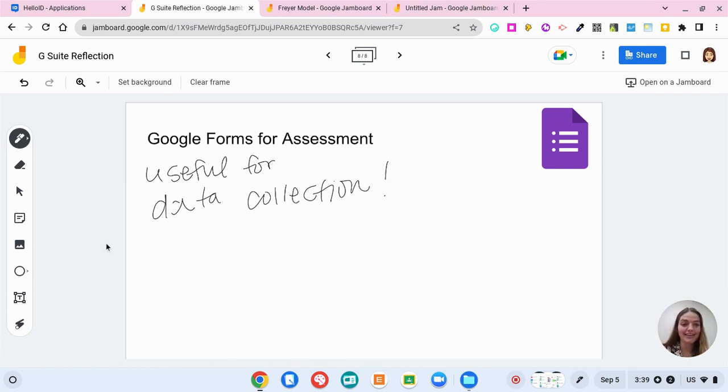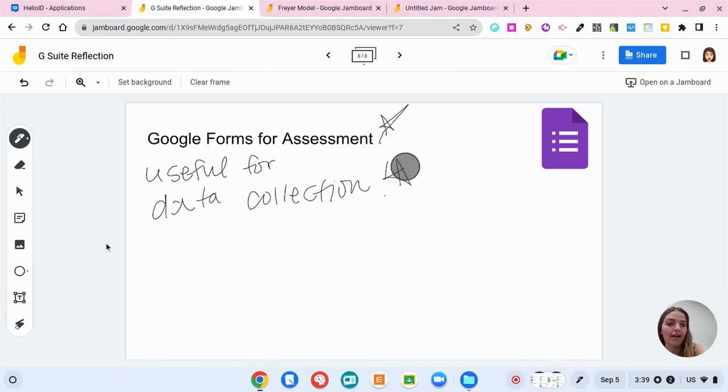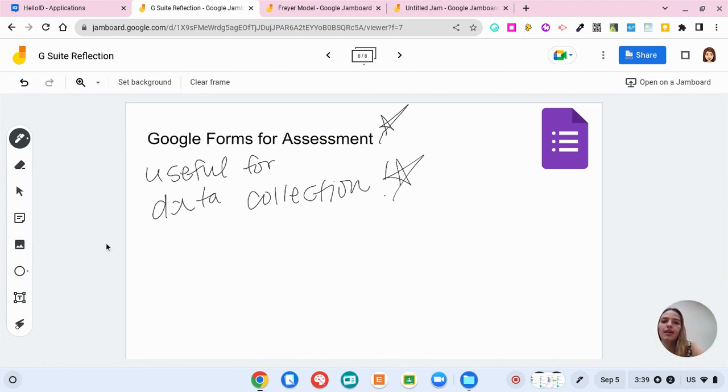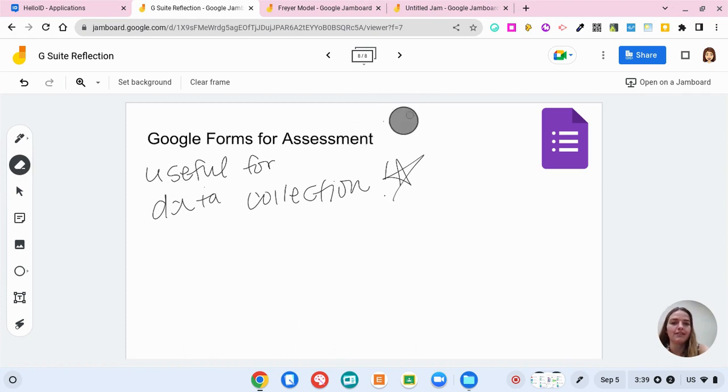I'm going to say that it's useful for data collection. Maybe I want to put a star because I watched this video or I can put a star next to anybody else's ideas if I agree with them. Now off to the left under that we have an eraser so we can erase all of this.